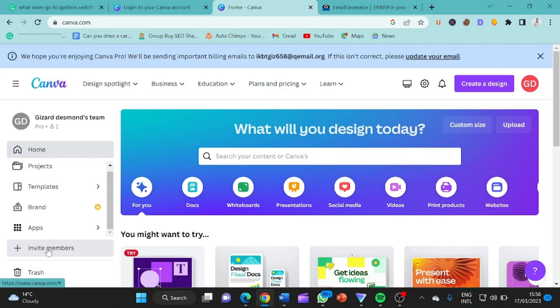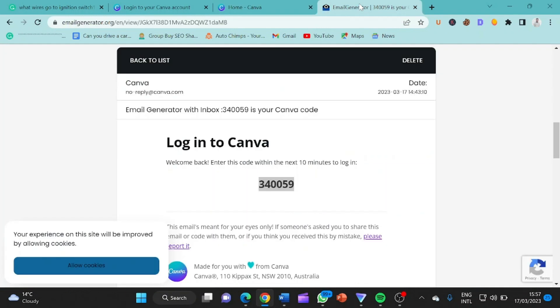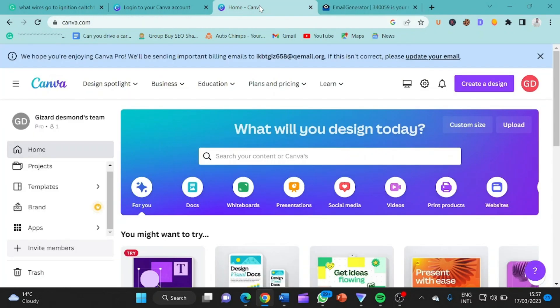So thank you guys for watching and have a lovely day. But meanwhile, the email address for the fake email address and the Canva URL, I will put it on the description. Thank you.